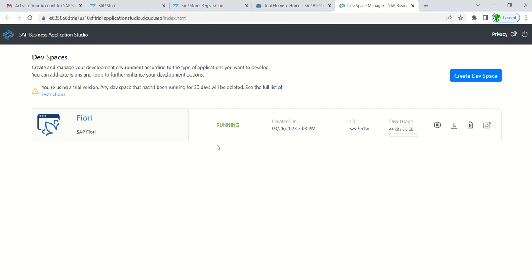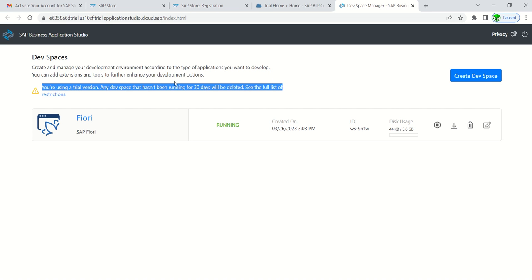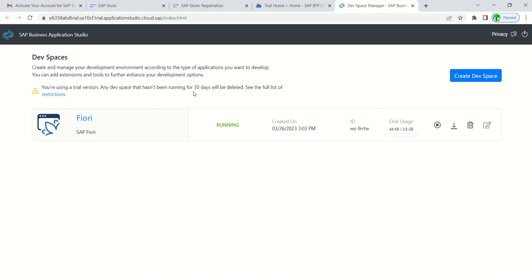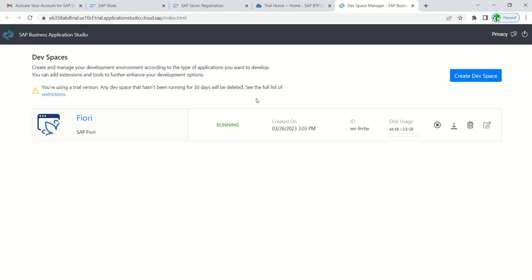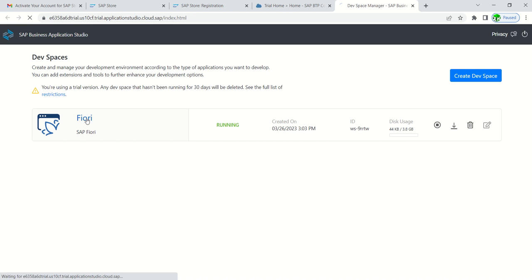Now I can see here the status is running. Make a note of this statement: you are using a trial version and any dev space that hasn't been running for 30 days will be deleted. This means that we have to use this account once in 30 days. The BTP cockpit trial account is provided for 365 days. In that period, even if you are not using this dev space for 30 days, the system will delete this dev space and again we have to create a new one. Just go to Business Application Studio by clicking on that dev space as Fiori.